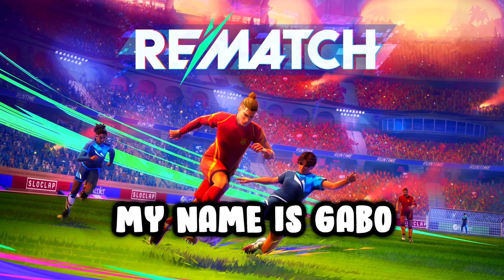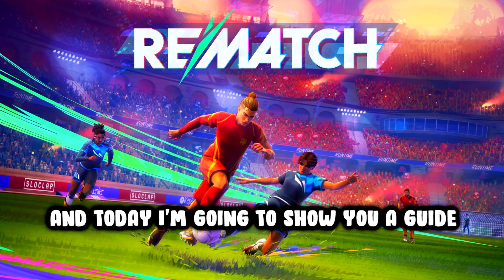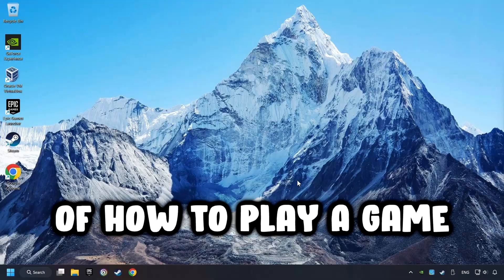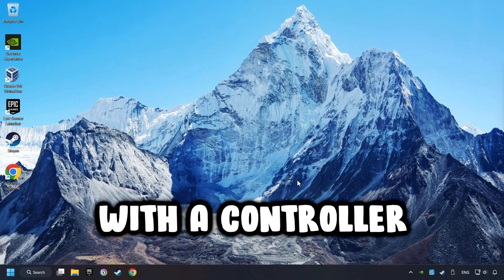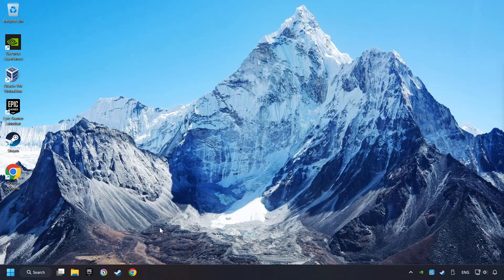What's up, my name is Gabbo and today I'm going to show you a guide of how to play a game with a controller.